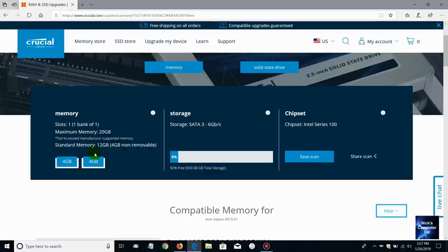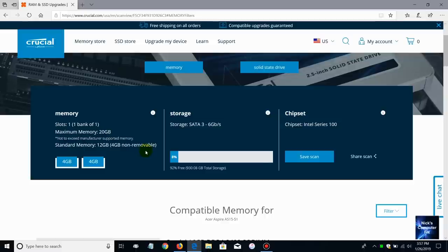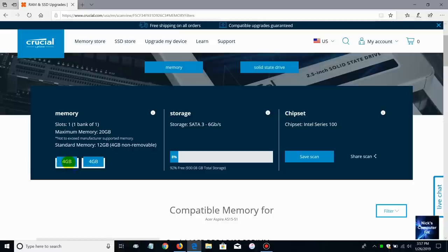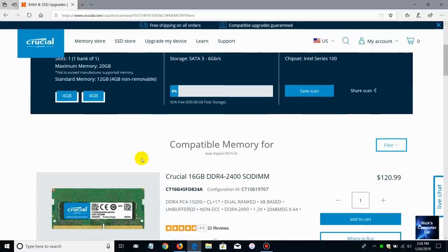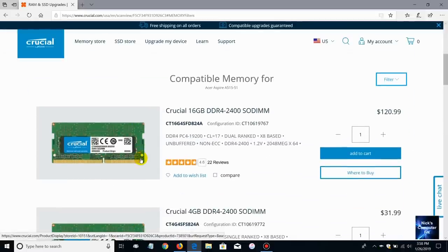And standard memory of 12 gigabytes, four gigabytes non-removable. Now I only have eight gigabytes of memory installed on this computer, two four gigabyte sticks. One of them is embedded or soldered on the motherboard and the other one is installed on a single slot on the motherboard which is removable. The other one is non-removable. Between the two I get a total of eight gigabytes of memory.